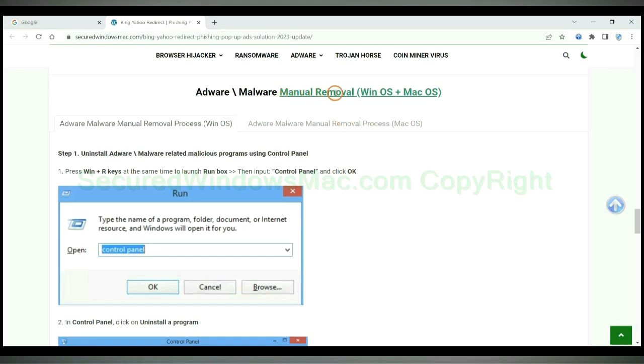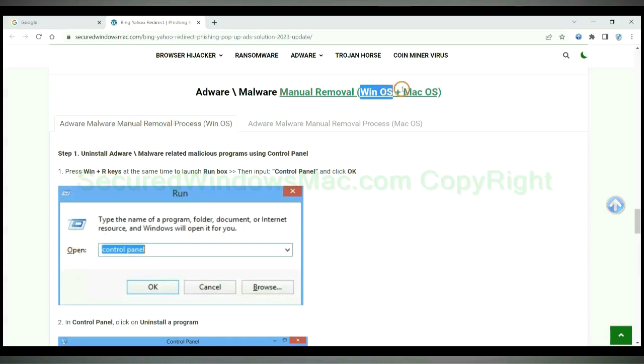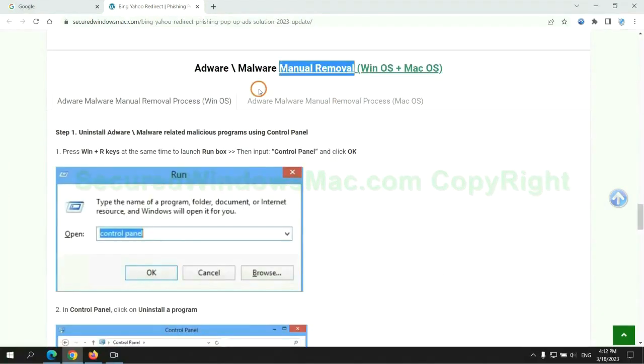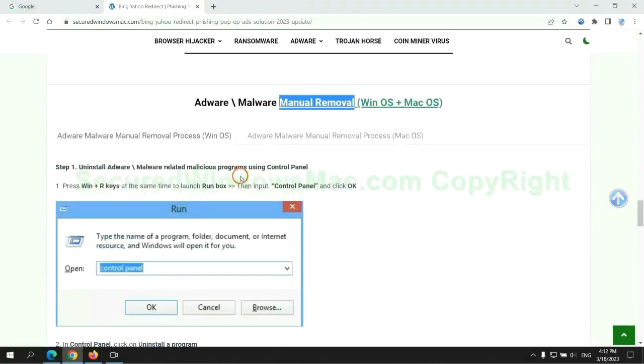If you prefer trying manual removal, follow steps below. Windows user read the first tab. Mac user read the second tab. Now let me show you how to do it.